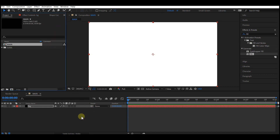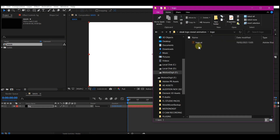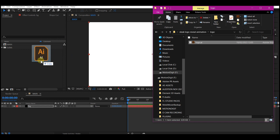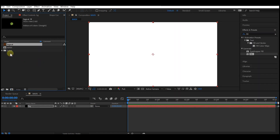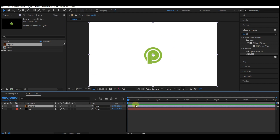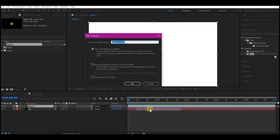Now it is time to import your logo. You will find the logo in the description if you want to download it. If you want the project file of this tutorial as a template, you can leave me a comment in the comment section and I'll send you a link. Once you have the logo, drag and drop it into your Project Manager window, then drag and drop your imported logo into your composition.